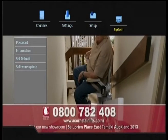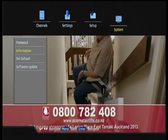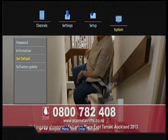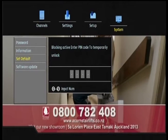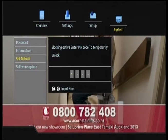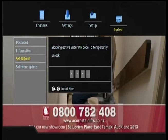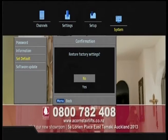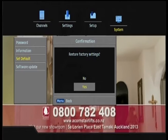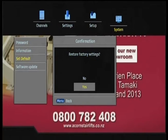Acorn Stairlifts has a solution. Just don't fall. Sit, relax, ride on your Acorn Stairlift, the world's leader in stairlifts. Call Acorn Stairlifts.